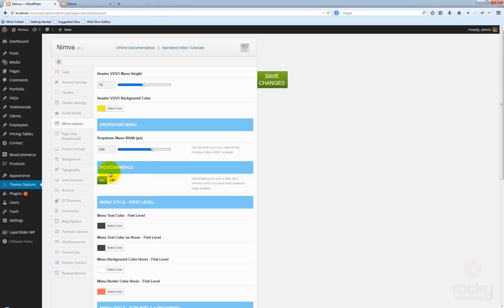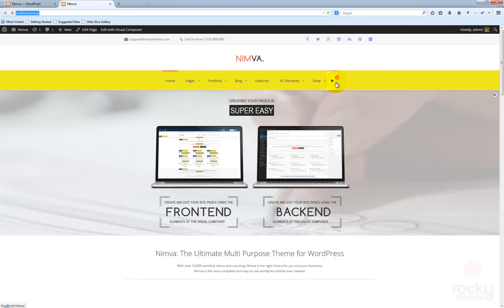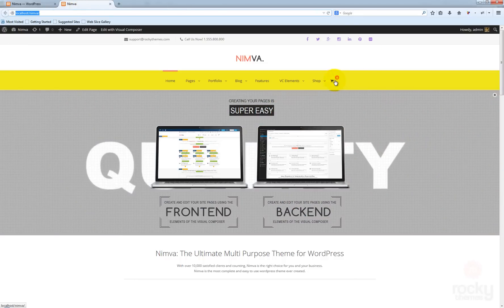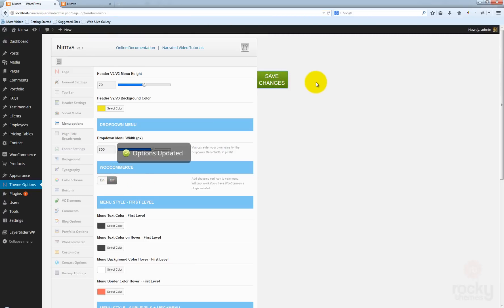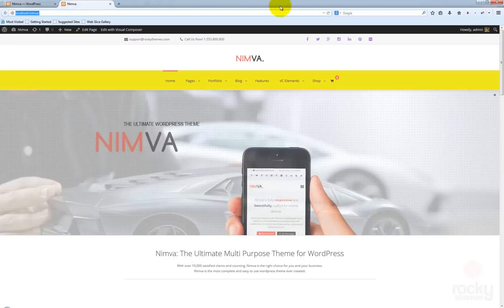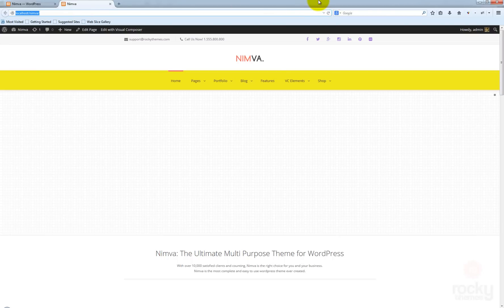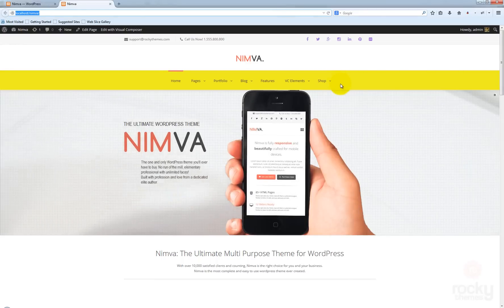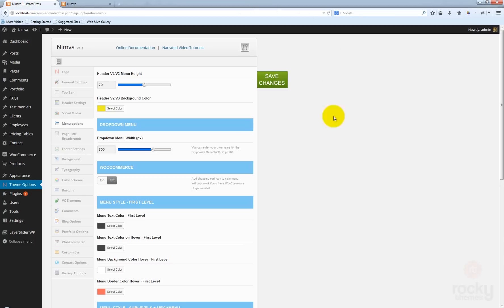Another option you can see here is the WooCommerce option. Enabling this option allows you to show or hide the shopping cart icon. So let's say you don't want to use WooCommerce — you can just disable this option here. Go back, hit refresh, and as you can see, that shopping cart icon simply disappeared.